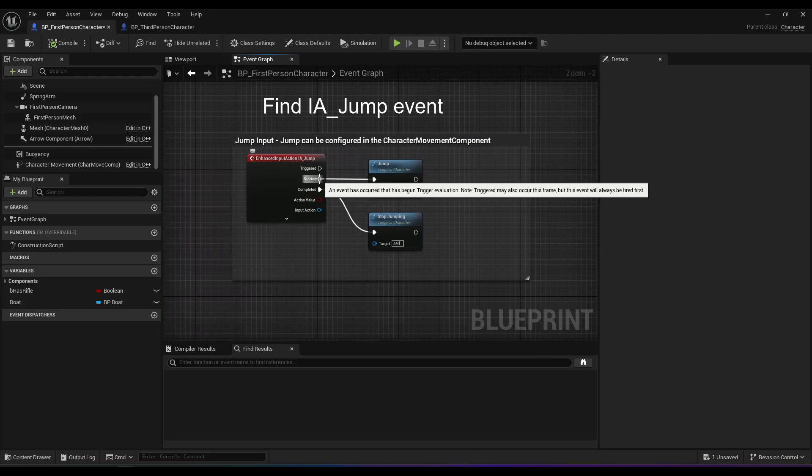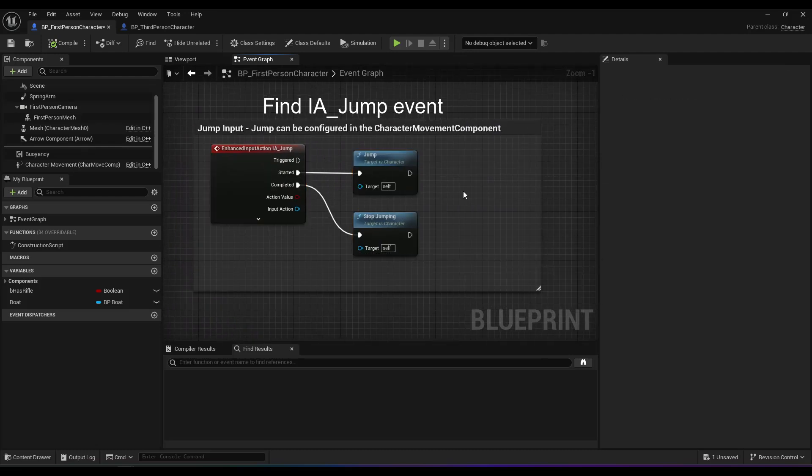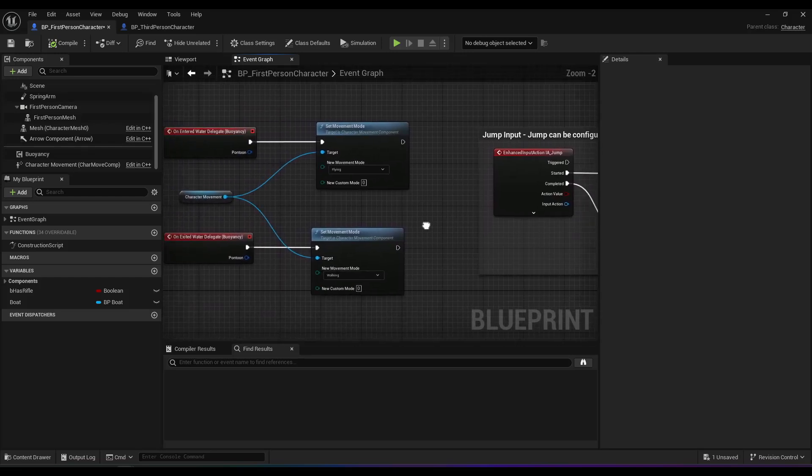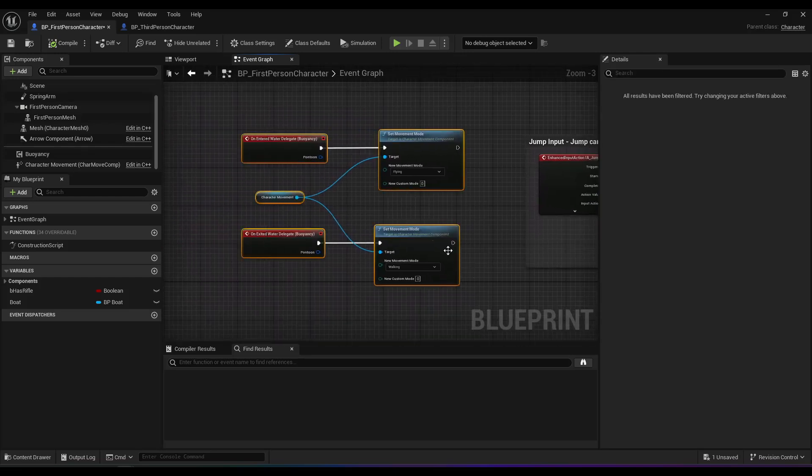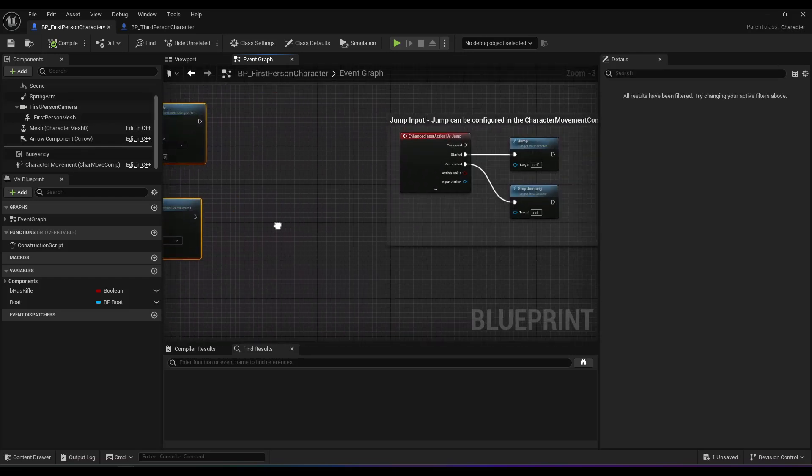And finally for jumping, many games allow you to jump out of the water. Here, the default pawn only triggers a jump on started.